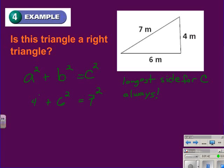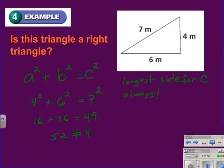So we have 4 squared plus 6 squared is equal to 7 squared. 4 squared is 16, 6 squared is 36, and 7 squared is 49. When we add 16 and 36, that gives us 52, and that does not equal 49. Therefore, we can conclude that the triangle is not a right triangle because it does not fulfill the Pythagorean Theorem.